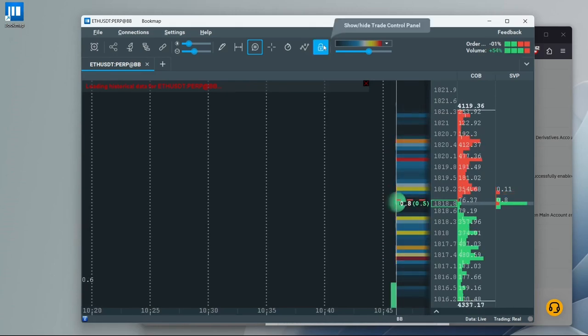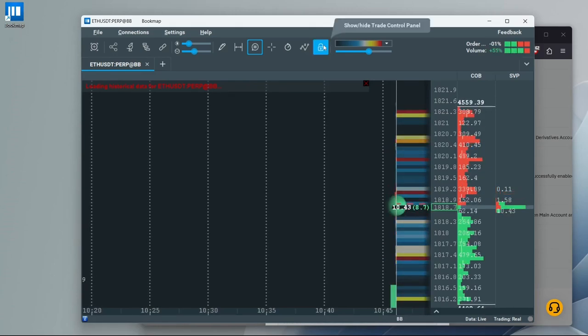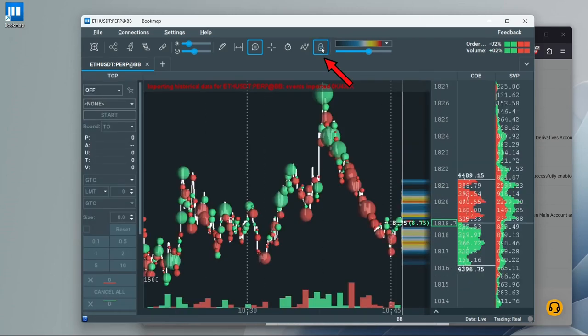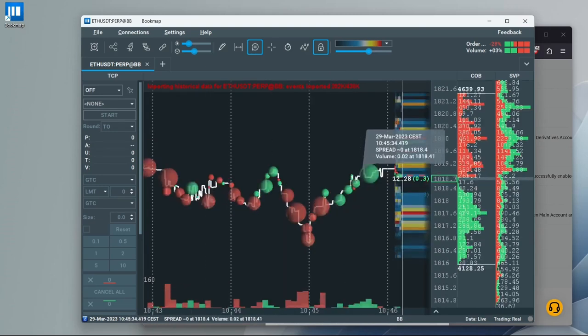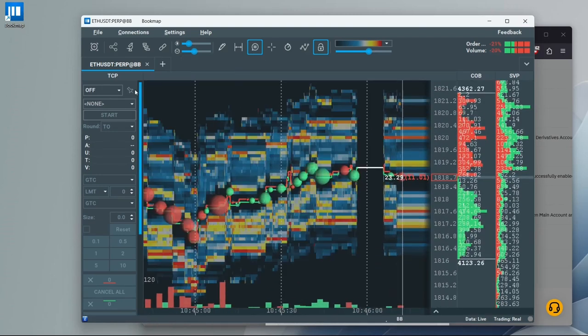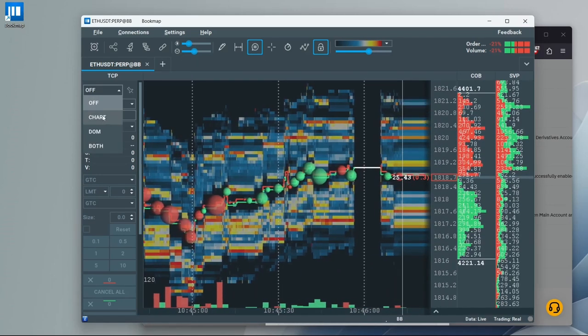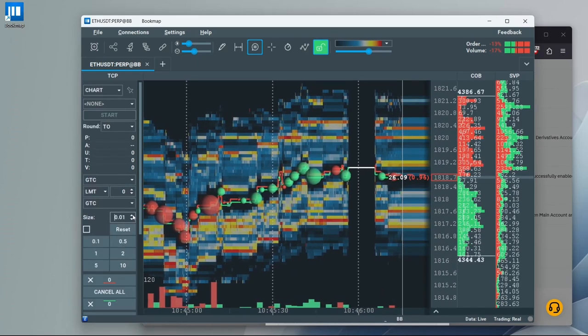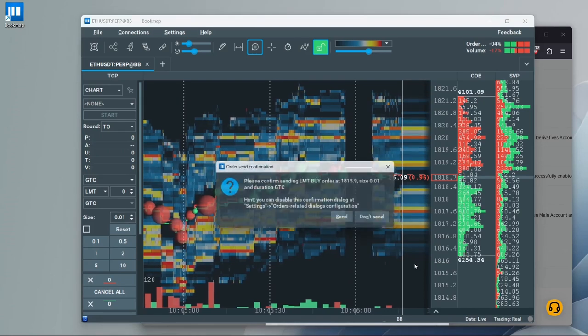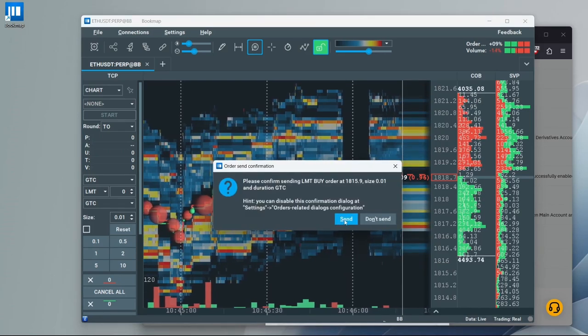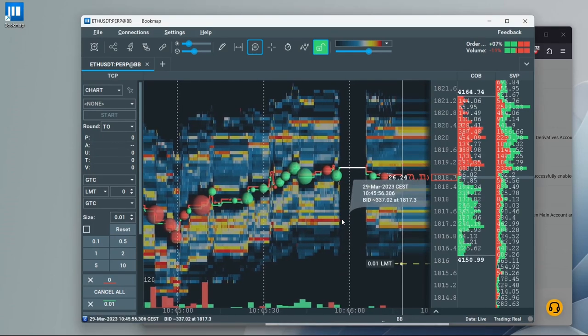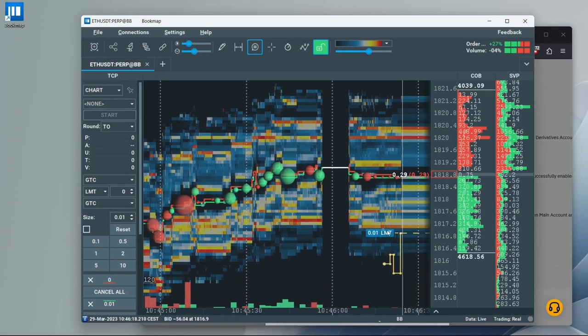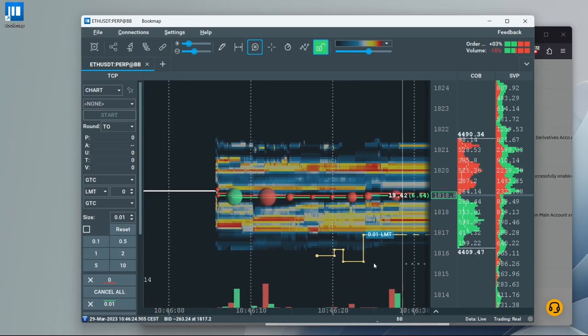On the new chart, open the Trade Control Panel by clicking on the padlock icon and now you should be able to trade and place orders. Now, any order that you place in Bookmap is visible also on the Bybit webpage and vice versa.